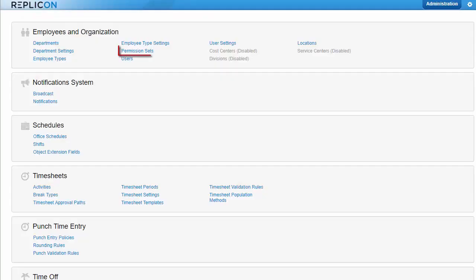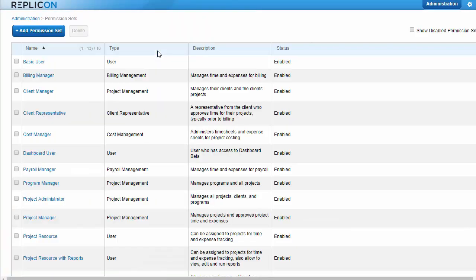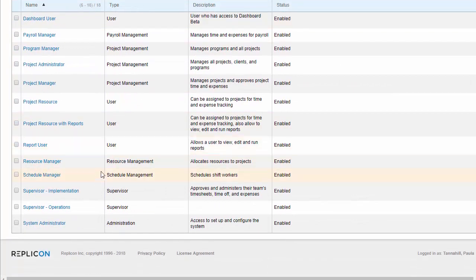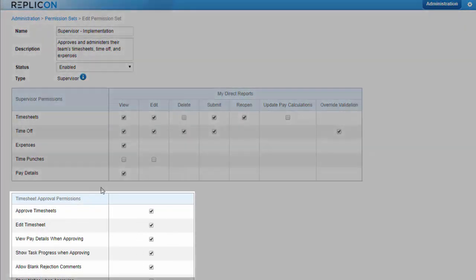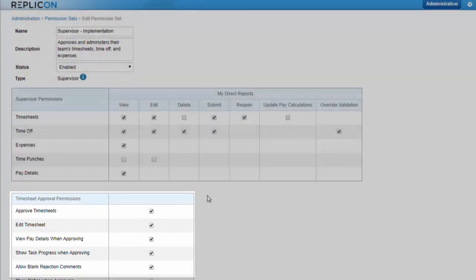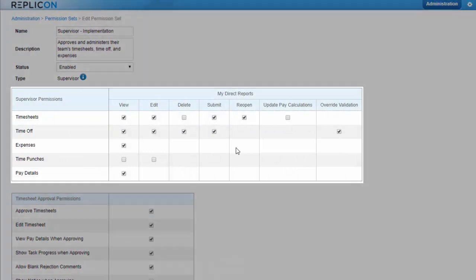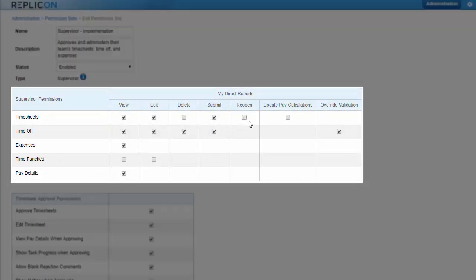Finally, you might need to configure timesheet related permissions for supervisors and other managers. For example, you can modify approval options, or whether supervisors are able to submit or reopen their reports timesheets.